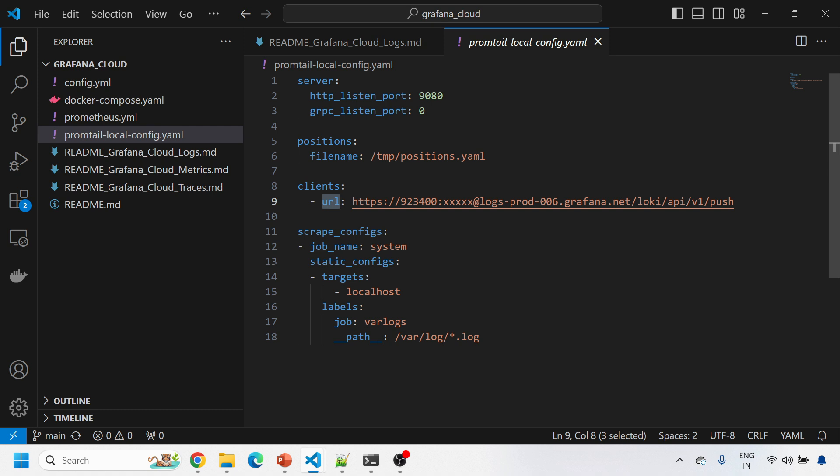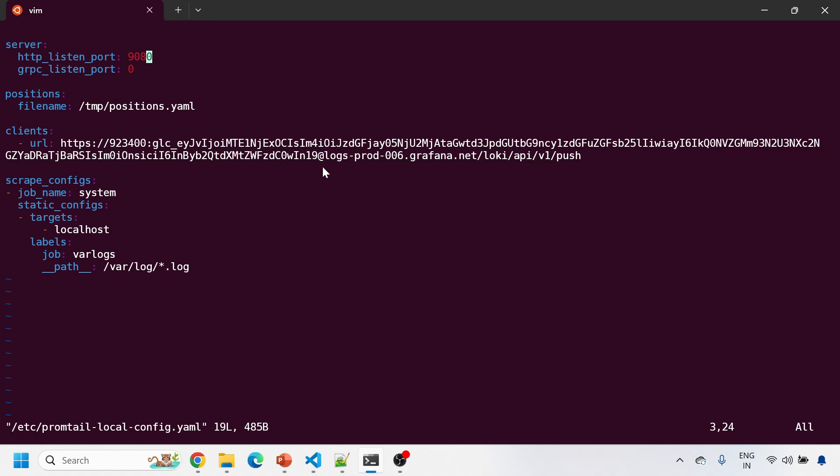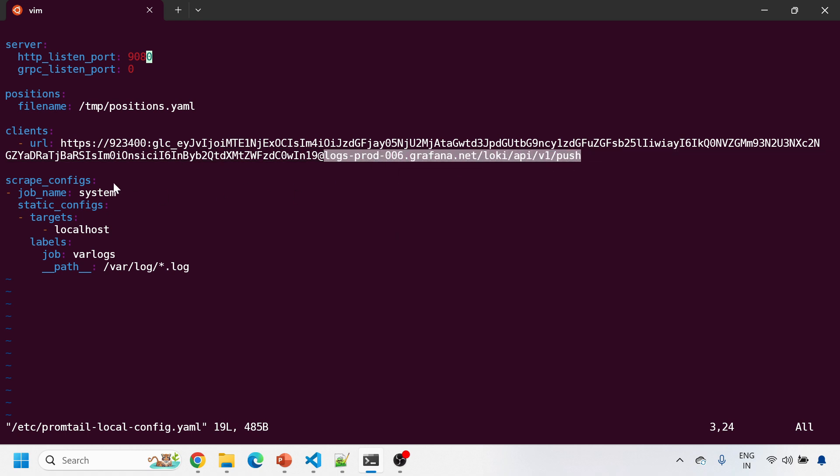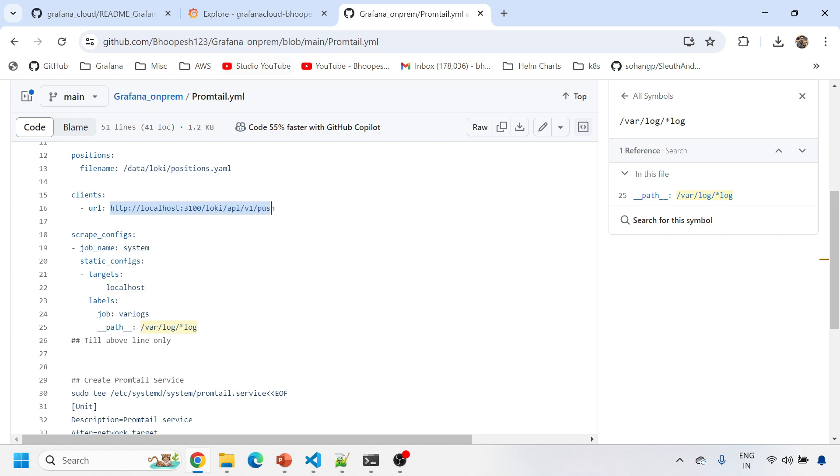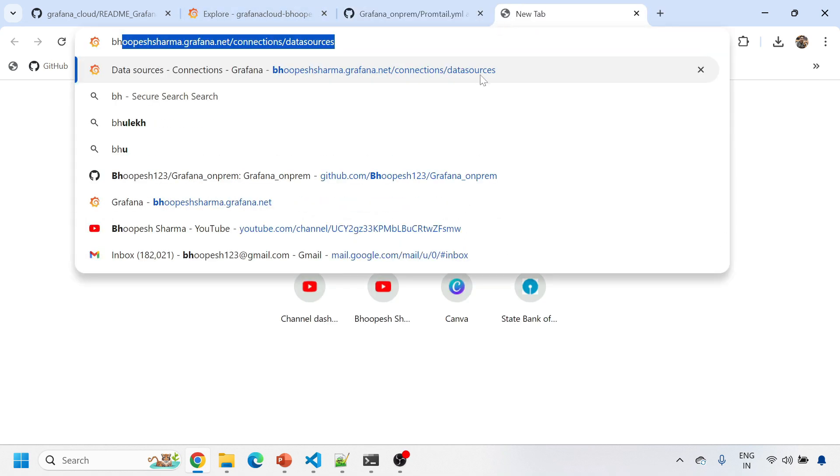Now how will you get this URL? That is interesting to understand. You need to have your Grafana Cloud ID and the Grafana Cloud API token for sending logs to this log server, the Loki log server. How will you get it? And you are scraping all the logs from var log star dot log location.